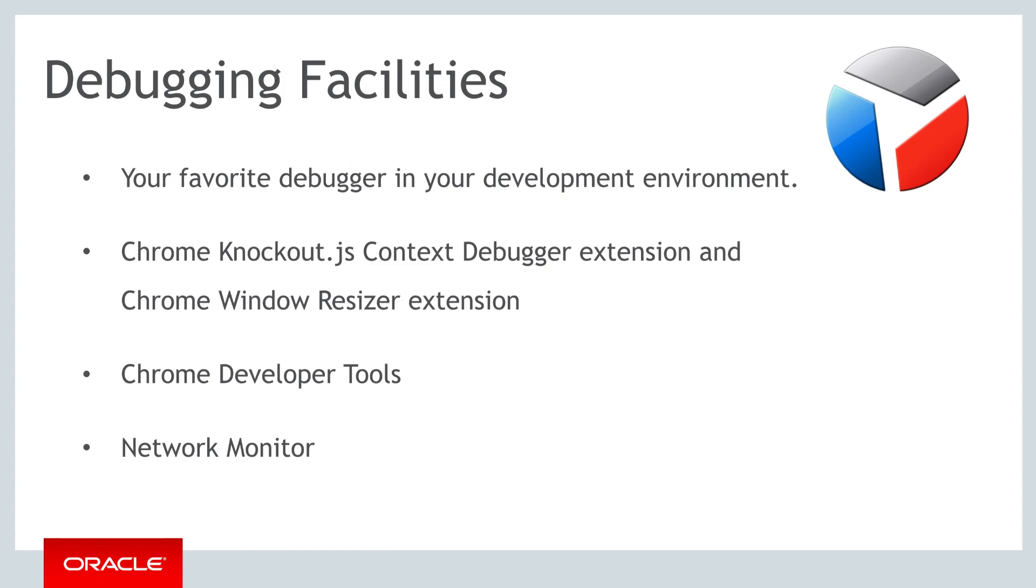Finally, what is also really useful is being able to debug the network. Sometimes you may be expecting to see certain JET components in the page, and then they haven't been loaded yet. The way to check that is to look in a network monitor.